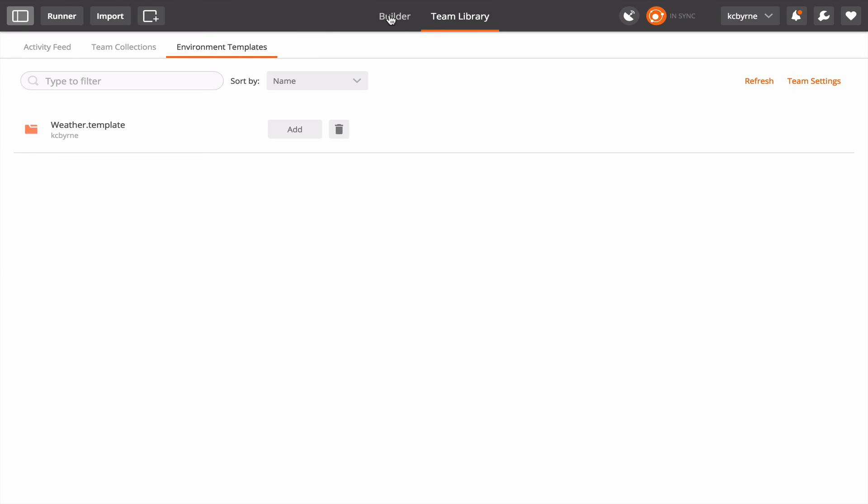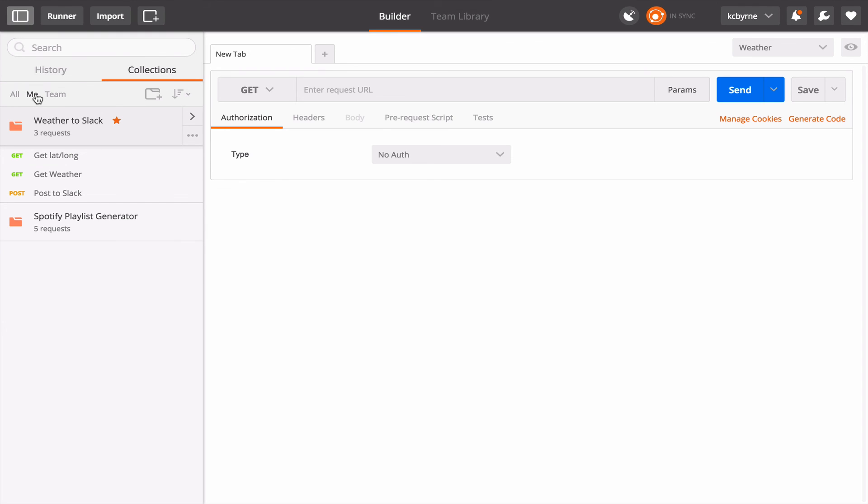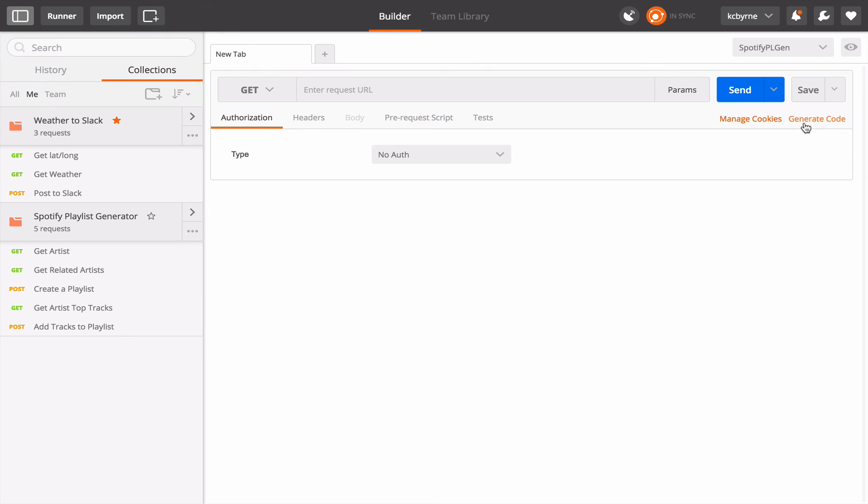Let's go back to Builder and I have another collection down here. Actually you can see here that in collections I'm looking at all. I'm going to go just to my collections. You can see I have two. The one I just showed you, Weather to Slack, and then one that is another one down here called the Spotify Playlist Generator.